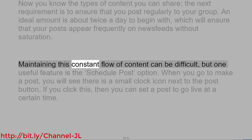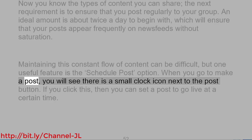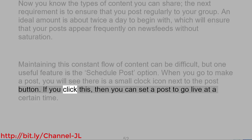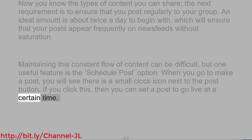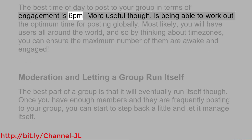Maintaining this constant flow of content can be difficult, but one useful feature is the schedule post option. When you go to make a post, you will see there is a small clock icon next to the post button. If you click this, then you can set a post to go live at a certain time. The best time of day to post to your group in terms of engagement is 6pm.